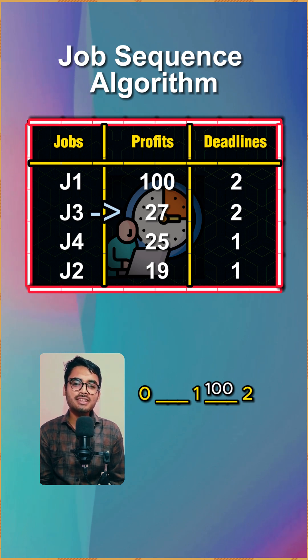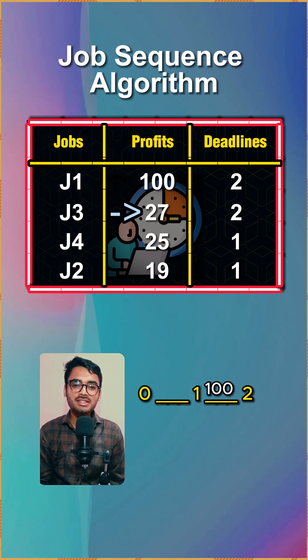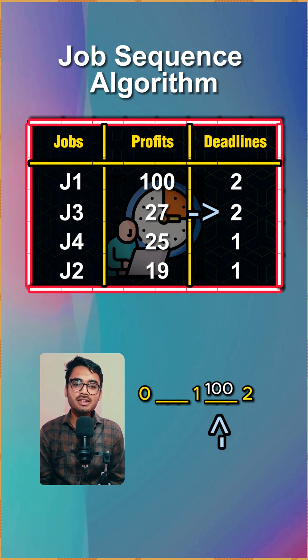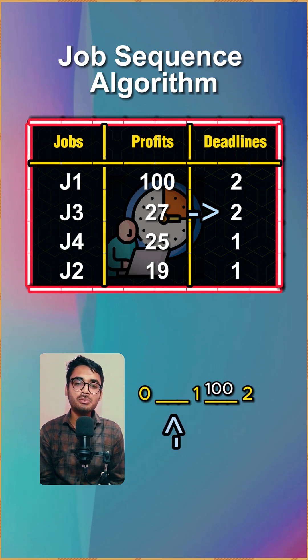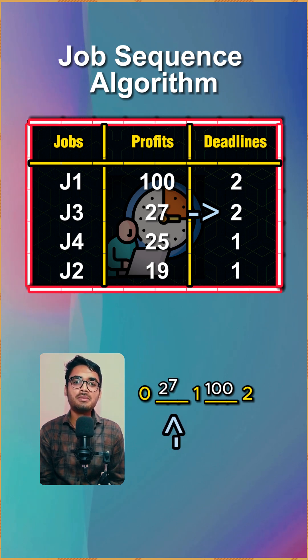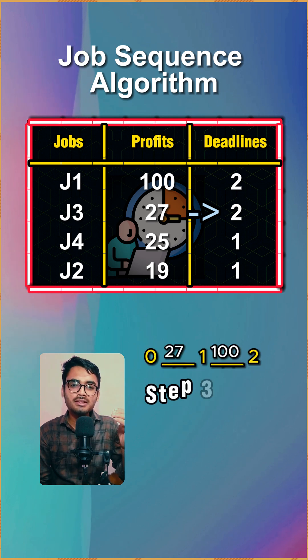We move to the next number which is 27 and its deadline is two. The two number slot is filled, so we move to slot number one and place the number inside slot one.